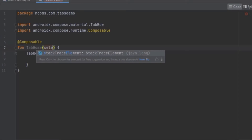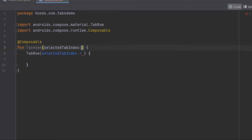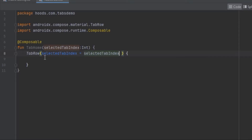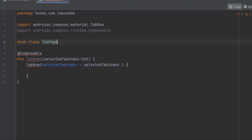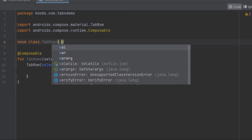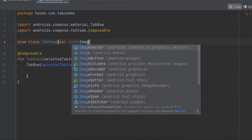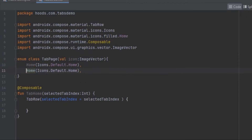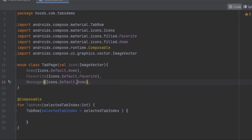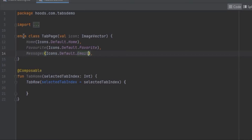Let's create a parameter called selectedTabIndex, which we are going to define inside the main activity and pass as a state. We pass it into the TabRow. Now we need to create tab pages to display inside this row. Rather than creating them one by one, we'll create a list using an enum class called TabPage. This TabPage requires an icon, so we'll create a variable of type ImageVector. We then define our tabs — for example Home — and pass in the appropriate icon.